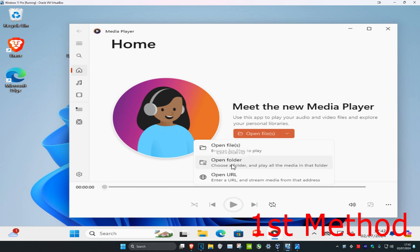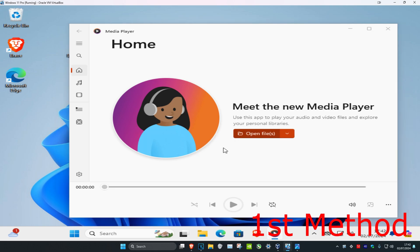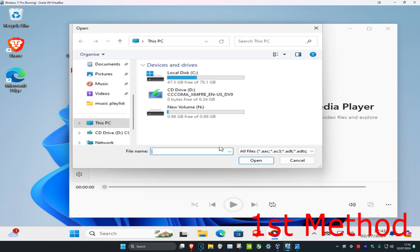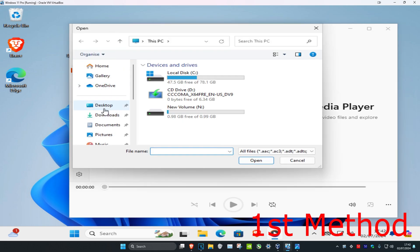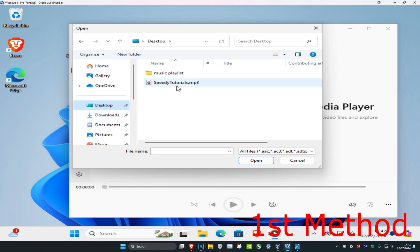You can open a folder or open a URL. First we're going to be doing open file. Click on it and then find where your music file is. For me, it's on my desktop.